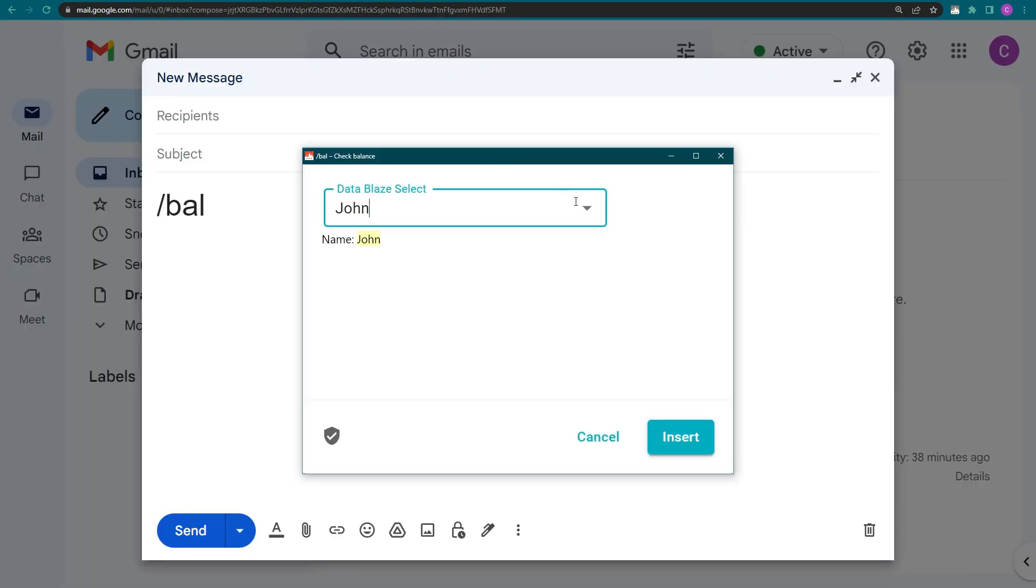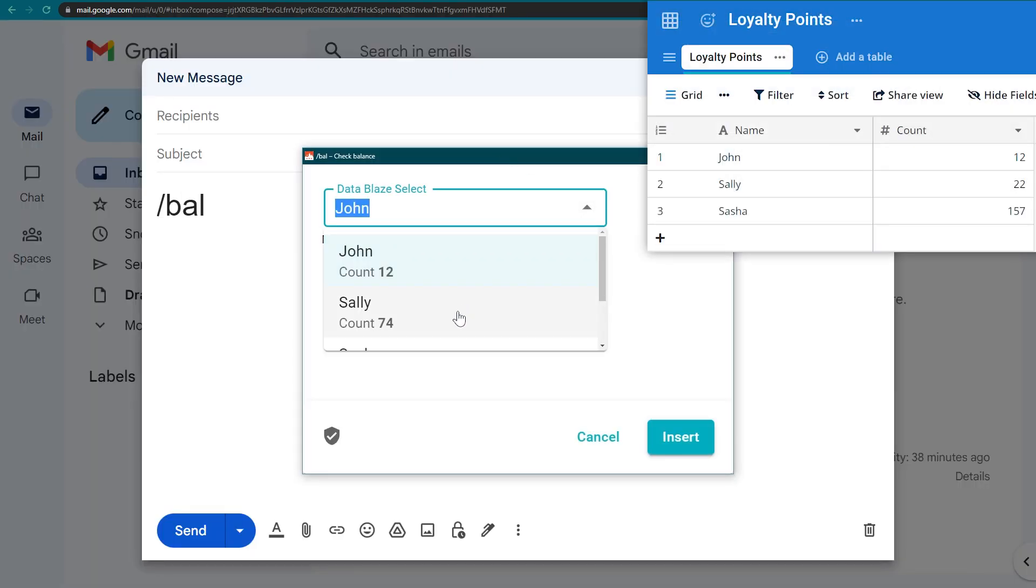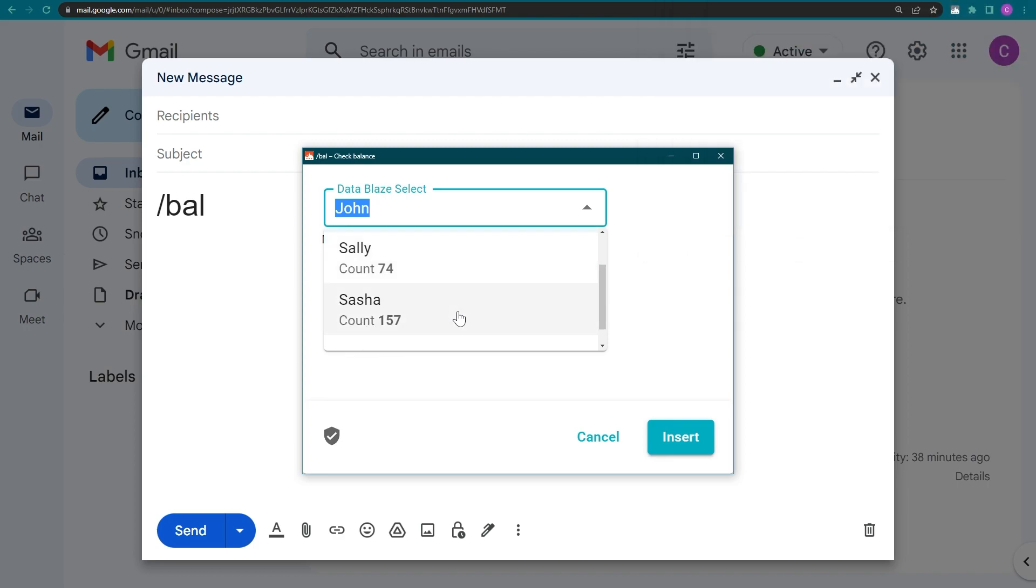Notice how this drop-down contains the entries from the Name column and the corresponding data from the Count column for each row.